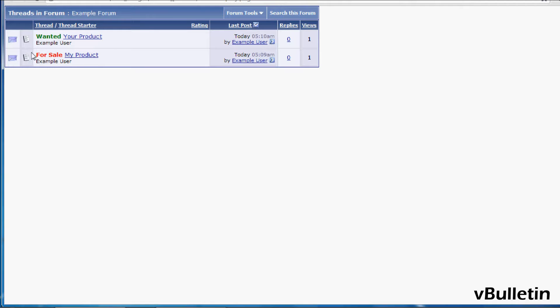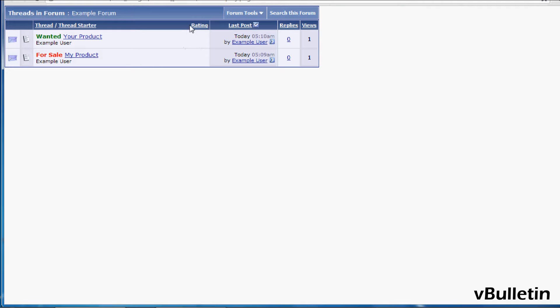For example, you may wish to use prefixes in a marketplace forum where people post wanted and for sale entries. So when a user creates a thread, they will have the option of specifying a prefix to that thread title.